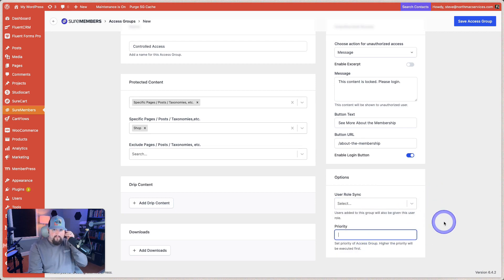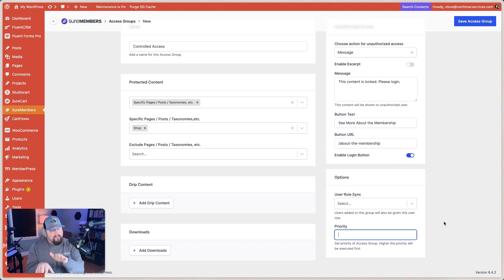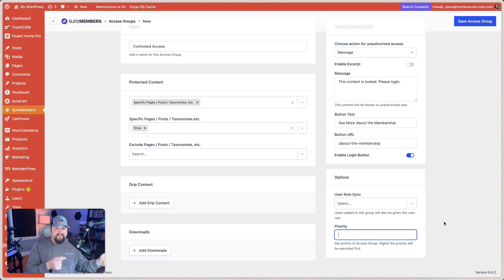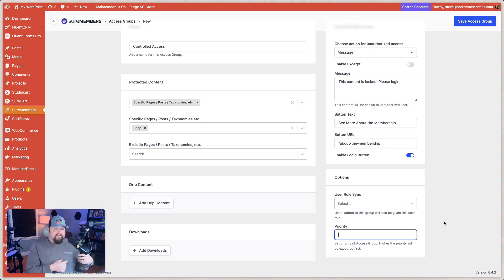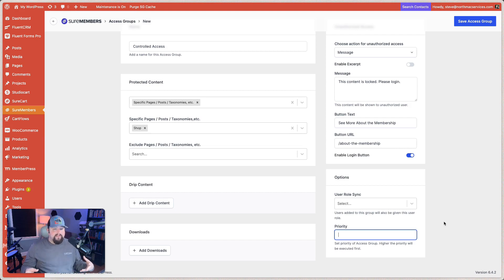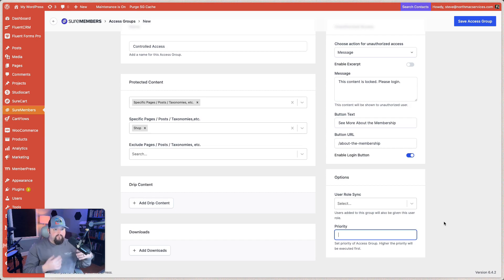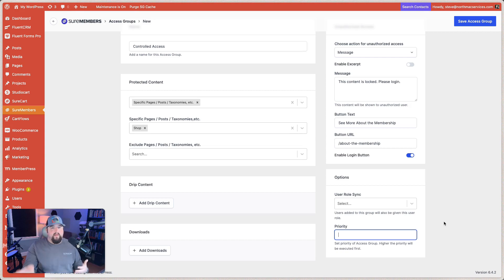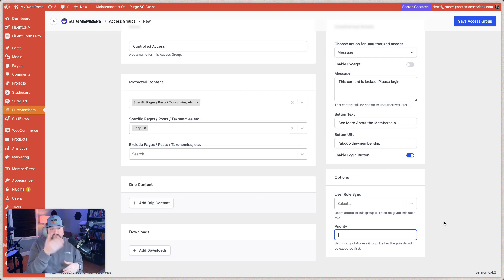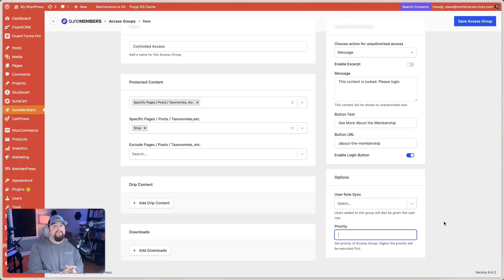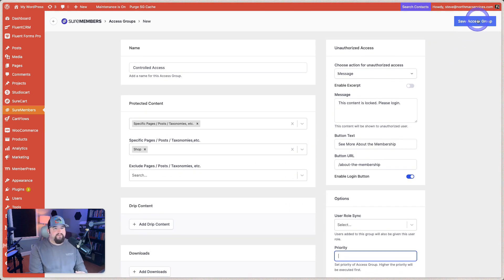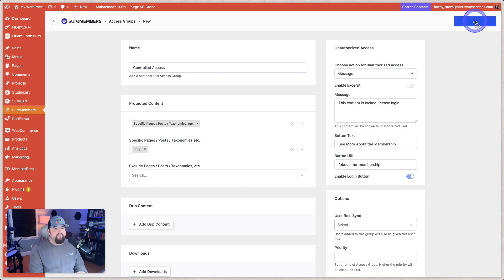And then the priority. So when you have multiple access groups, you may have some access groups that need to be prioritized rather than others, because you might have a user who's got multiple access groups and they need to, for the rules for one to apply before the others do. Again, a little bit more advanced scenario, but that option's here if that's you. And I've had to use that before and it works quite well. So that's it. So let's hit save access group.